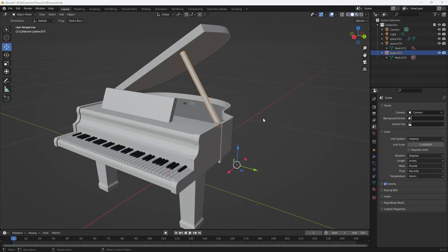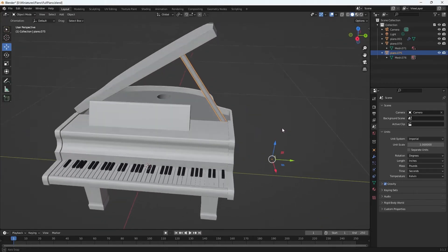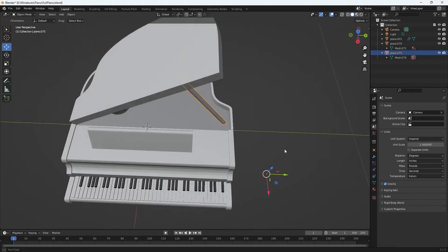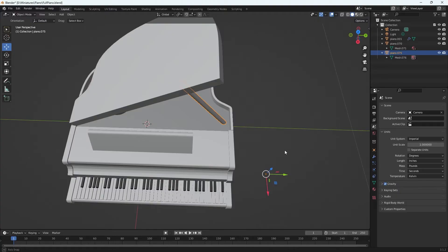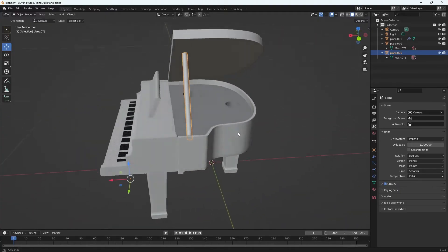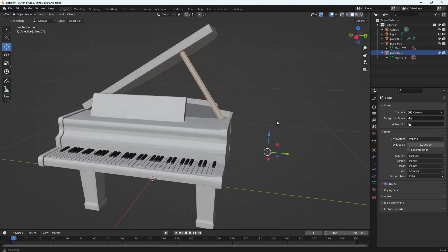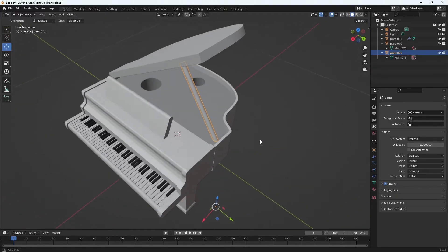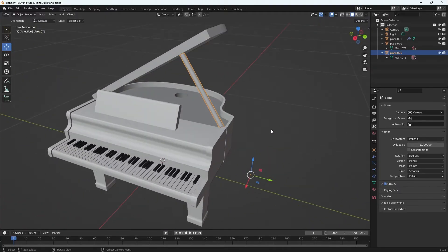So this is gonna be the fastest tutorial ever. I am just going to show you how to center your pivot to an object in Blender. This is something I do all the time in Maya and now that I'm starting to use Blender I definitely need to know it.